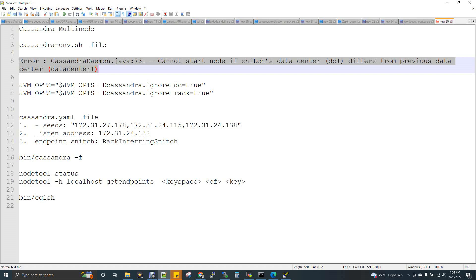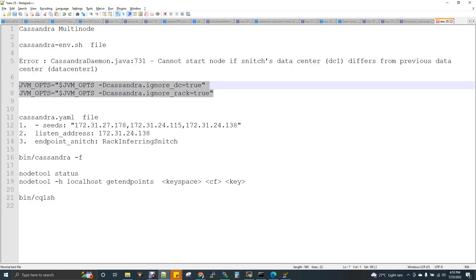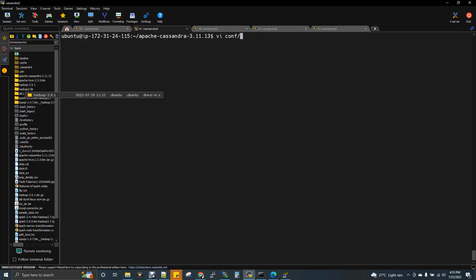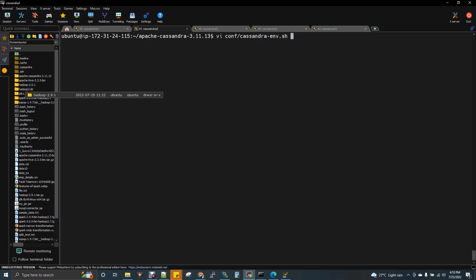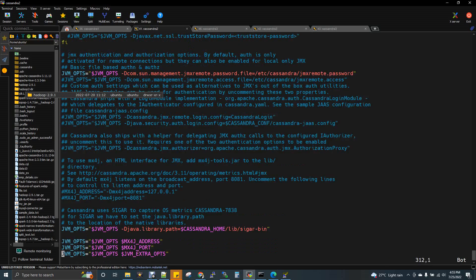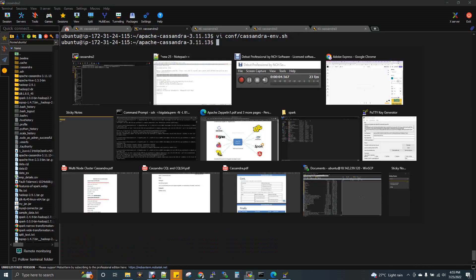The cassandra-env.sh file is optional. However, in newer versions of Cassandra there may be an error related to the group of node cluster or data center. If you see the error 'snitch data center differs from previous data center,' you can address it by adding JVM options to the env.sh file. You can add the two required lines to cassandra-env.sh to resolve this.